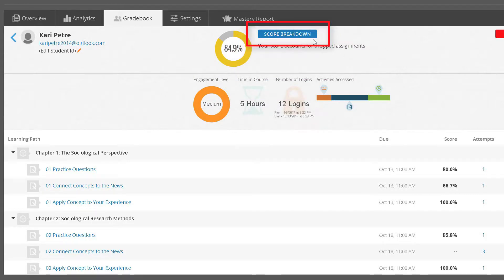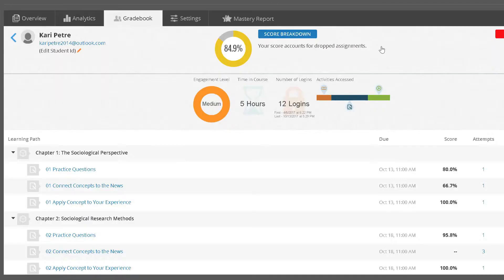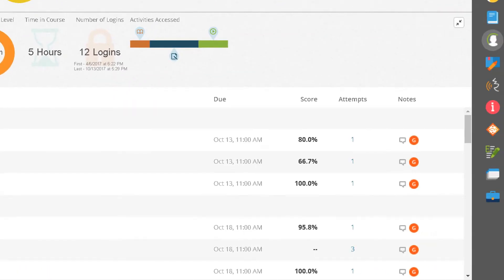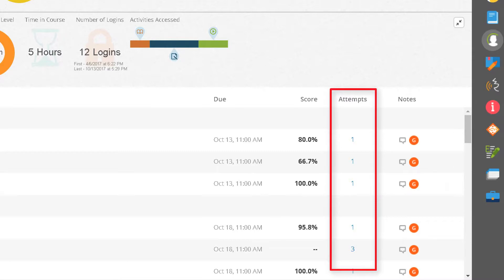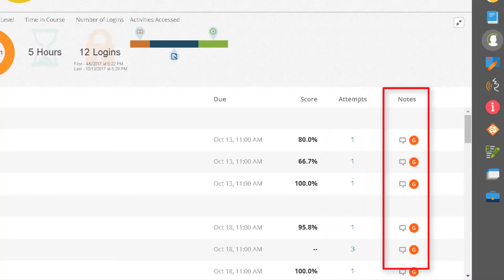You can see a breakdown of the student's scores, as well as a list of all of the gradable activities. In addition to seeing each score, you can see how many attempts were made, and assignment notes which may include whether it is graded or practice, if the score has been dropped, or whether the assignment is configured for a late penalty or credit or no credit scoring.